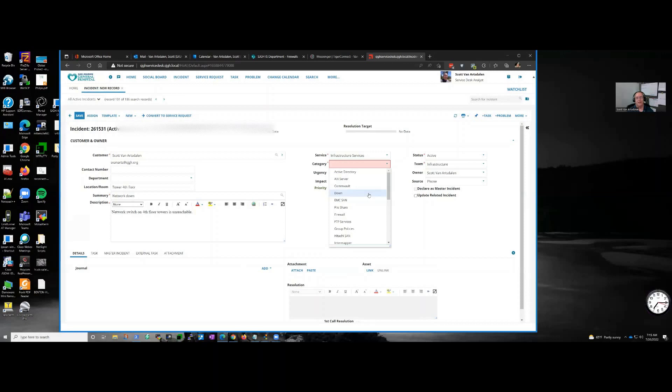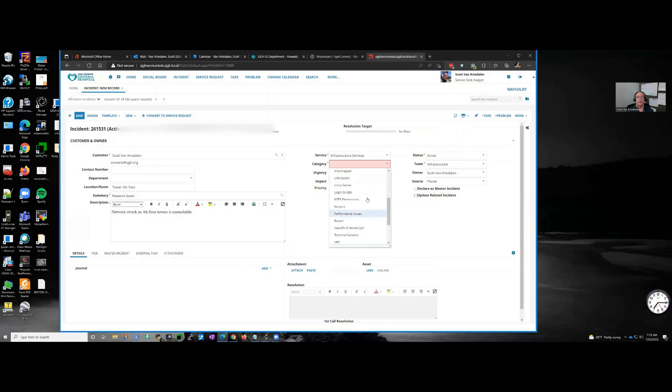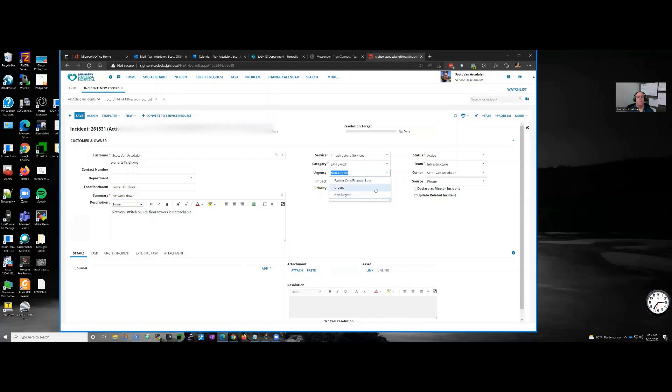Well, there's a couple of different things I could do. I mean, it was down, but if I do down, that's going to set off a bunch of bells and whistles given our workflow here, the workflow we have set up. So I'm not going to say down. I'm going to say LAN switch - we had a LAN switch issue. It was urgent, and the impact is a department.